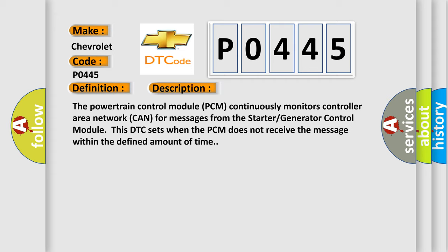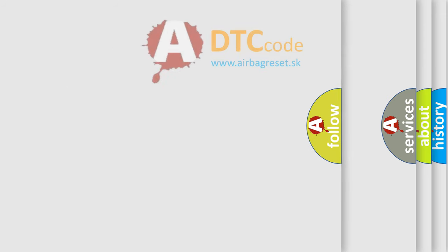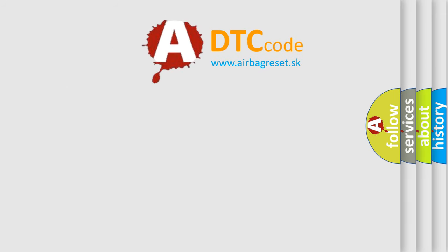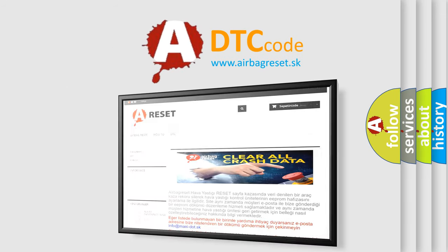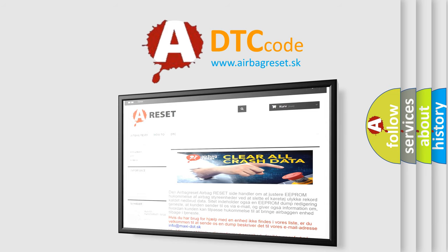The airbag reset website aims to provide information in 52 languages. Thank you for your attention and stay tuned for the next video.